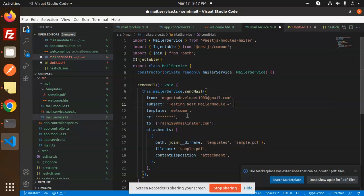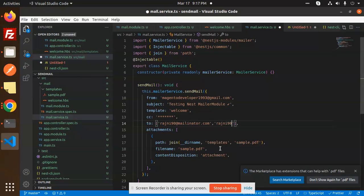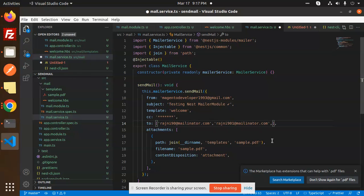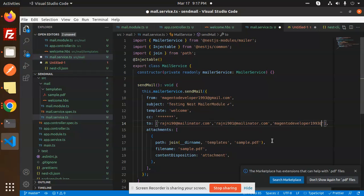So this needs to be removed, and here I need to add the multiple recipients where I want to send the emails. Rajni90, I want rajni90@gmail.com, and the same email would go with the magentodeveloper mail also: magentodeveloper199993@gmail.com.